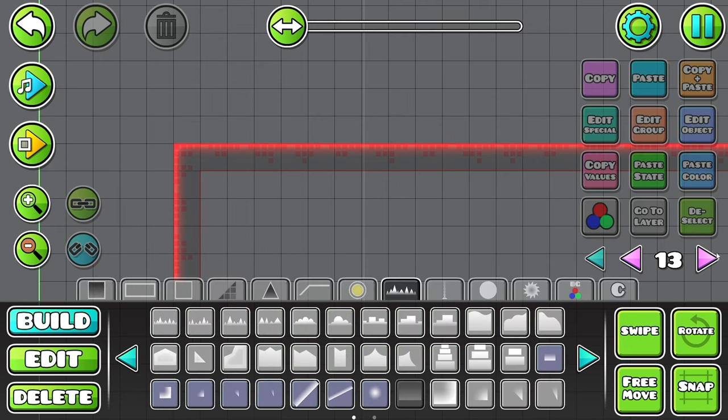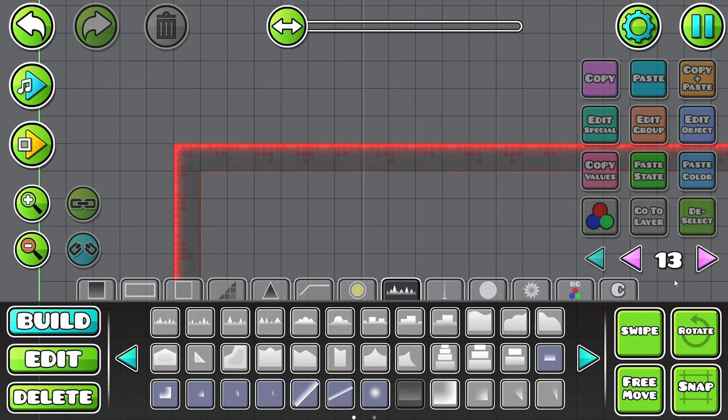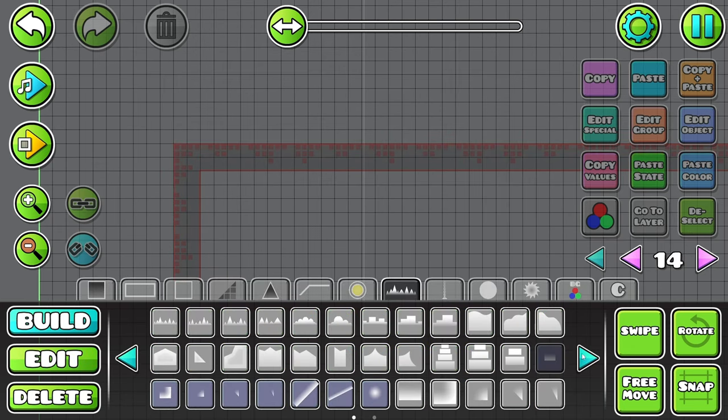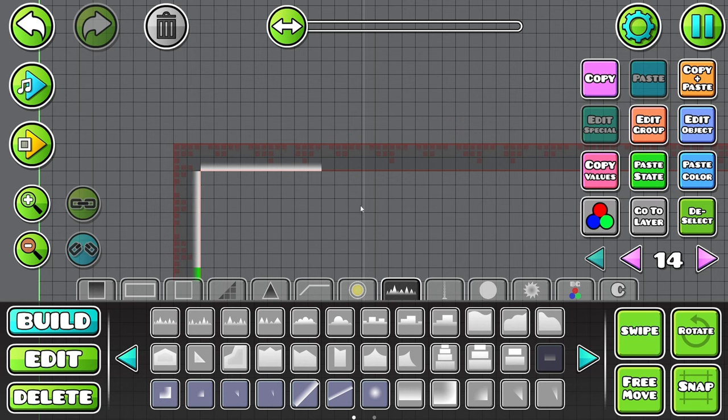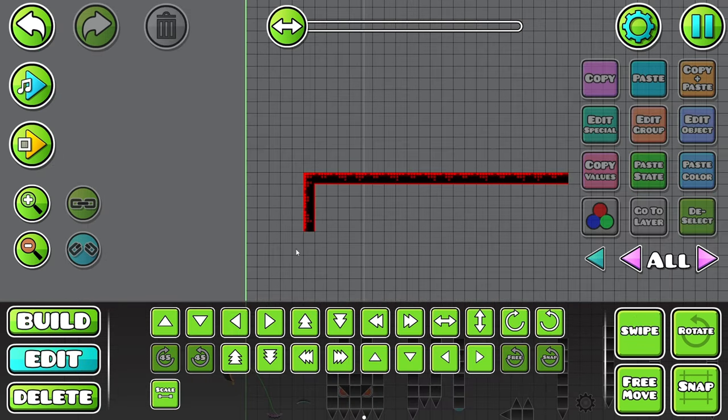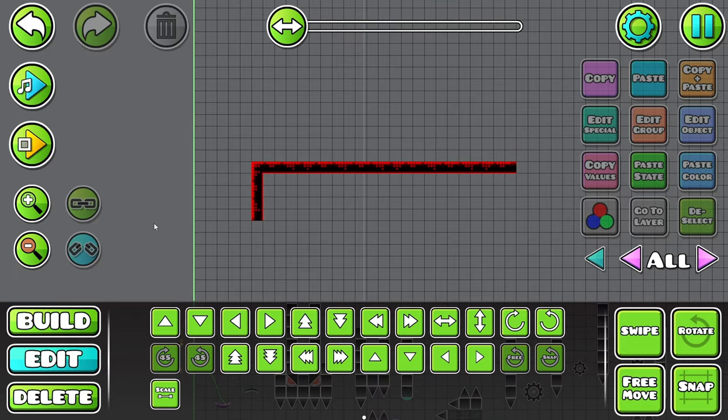And then maybe do the same thing, but on the bottom here with the less opacitated thing. Yeah, like that. That looks good.